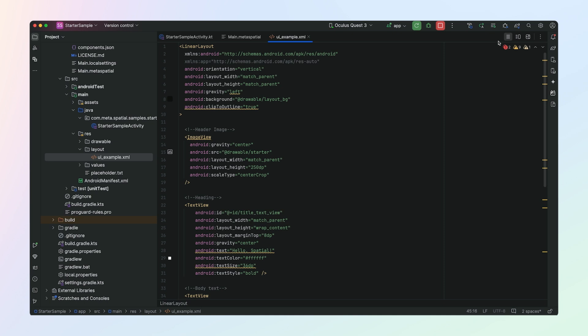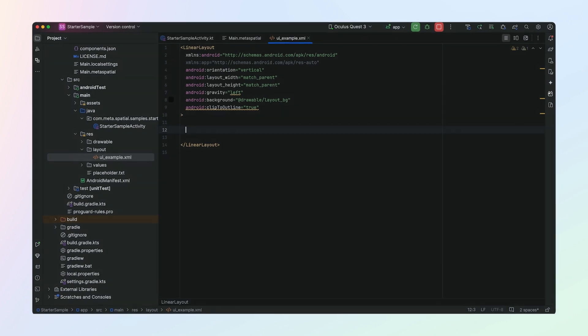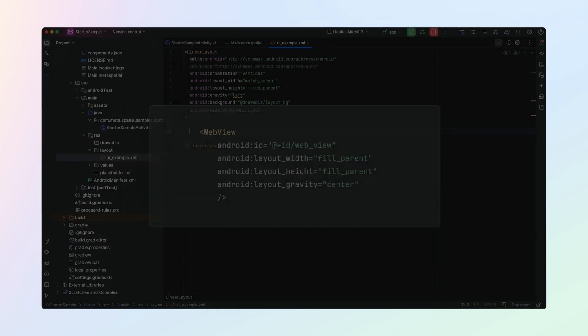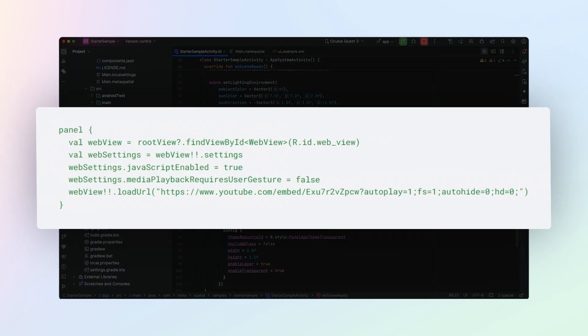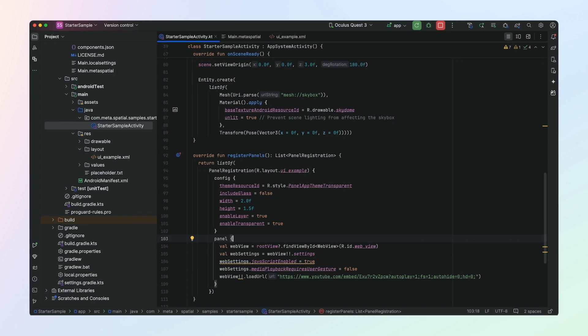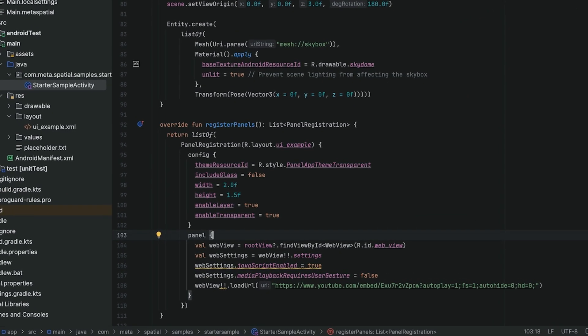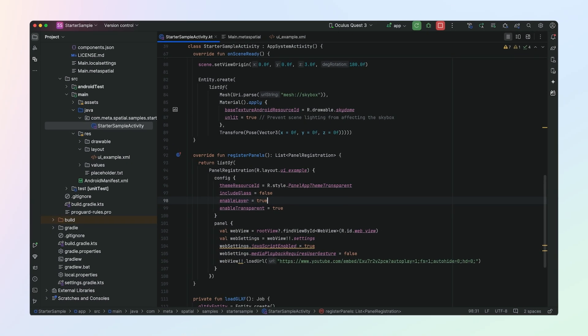It's now time to play a movie on our big screen. We'll take advantage of Android UI here and use a simple Android WebView as our video player. Open up the uiexample.xml file. Let's switch to code mode and delete all of the elements in your UI right now. Instead, we'll replace this with just a simple WebView. Now let's connect the WebView to a video. In Starter Sample Activity, go to the Register Panels function and modify it to the following. Bring in the necessary imports. In this code, we grab the WebView out of our panel, apply some settings to it, and then call the loadURL function to load a YouTube video into it. We'll also delete the width and height here, as these are now being supplied by Metaspatial Editor. Now sit back, relax, and enjoy playing videos on a huge screen.